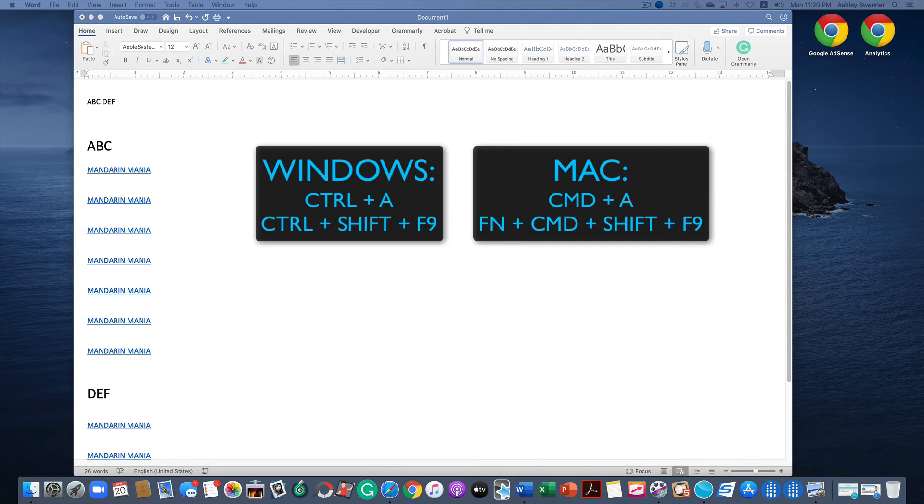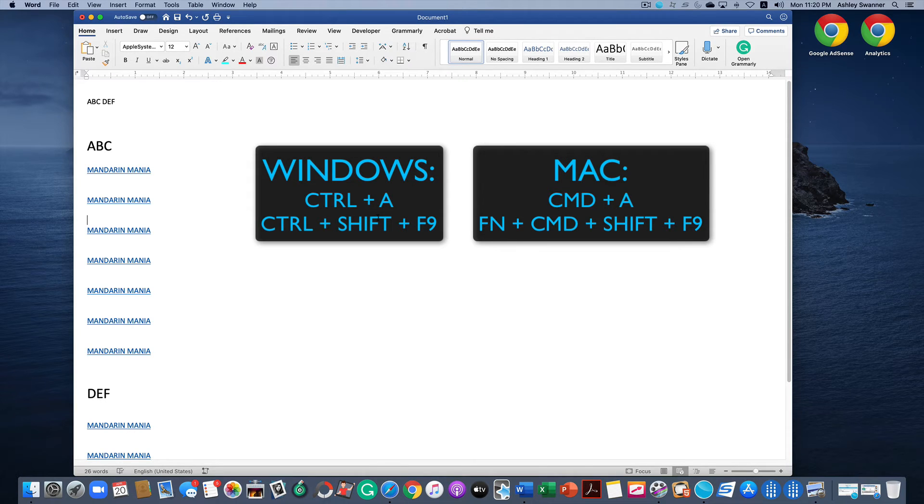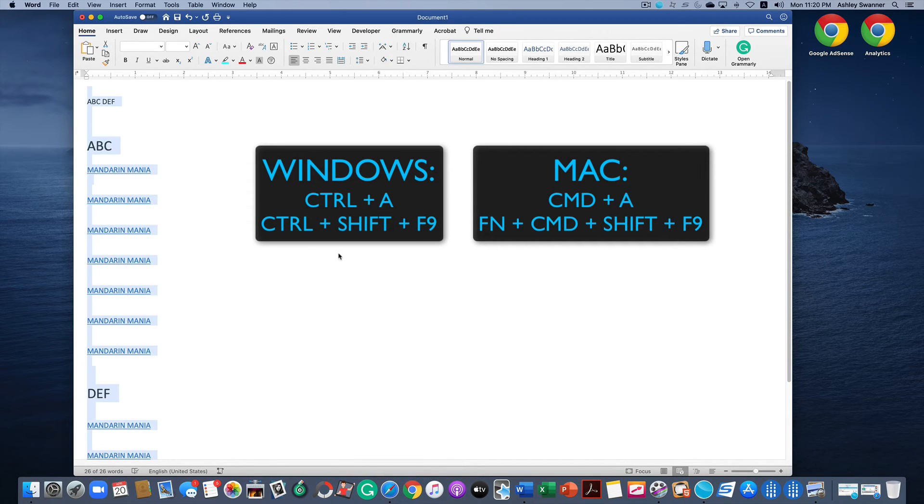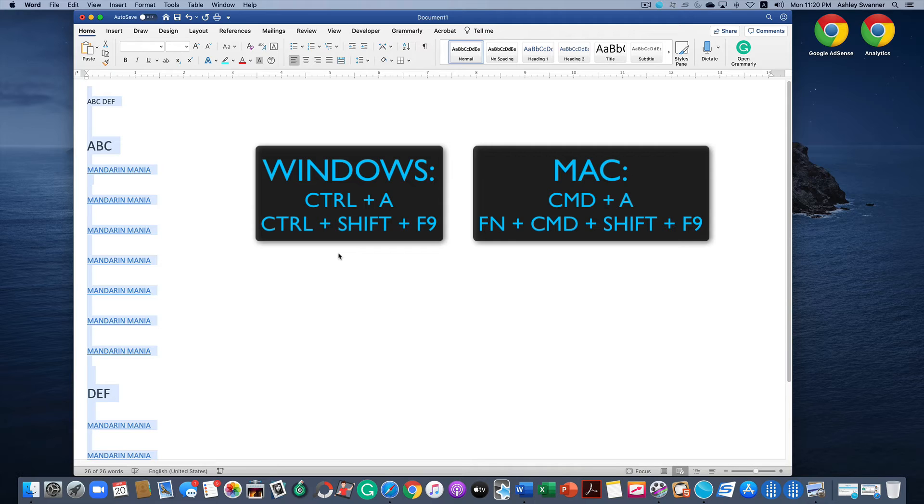If you were on a Windows computer, you would hit Ctrl+A which would highlight the entire document as seen here. Then because I'm on a Mac I can't demonstrate it, but you would hit Ctrl+Shift+F9 and that would delete all of the hyperlinks in the document.